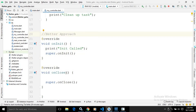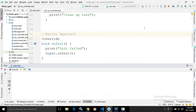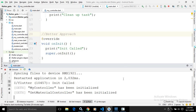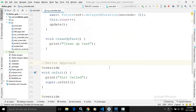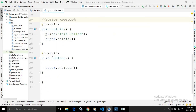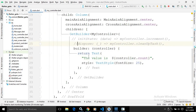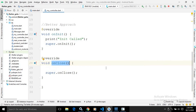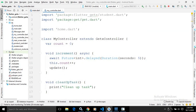The onInit method will be called whenever the controller is initialized, and onClose will be called whenever the controller is removed from memory. After a hard refresh, you can see that whenever the controller is initialized the onInit method is called. My suggestion is that instead of using initState and dispose in GetBuilder, it is better to override onInit and onClose in MyController itself.